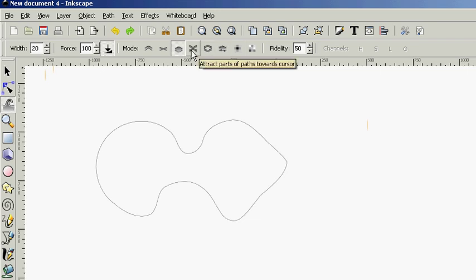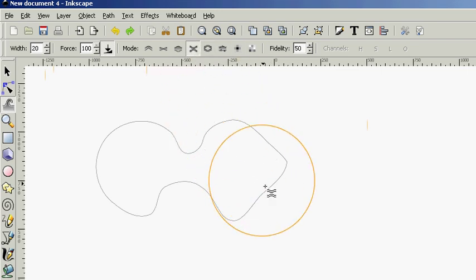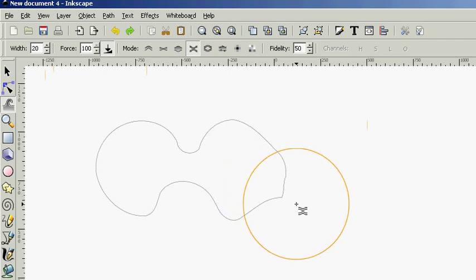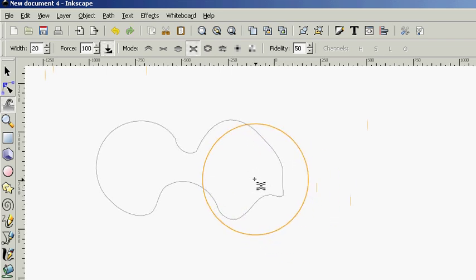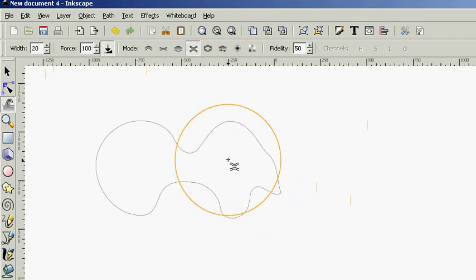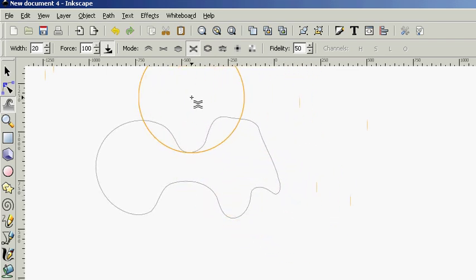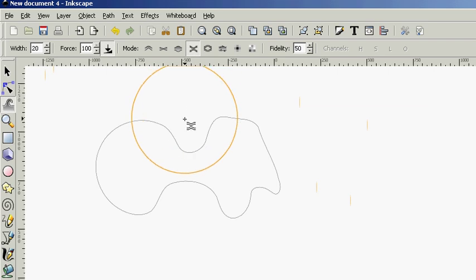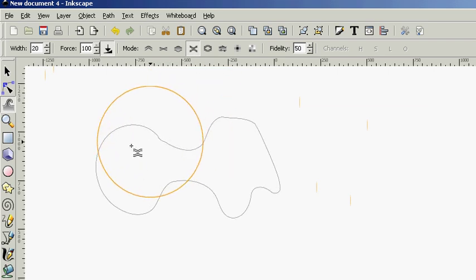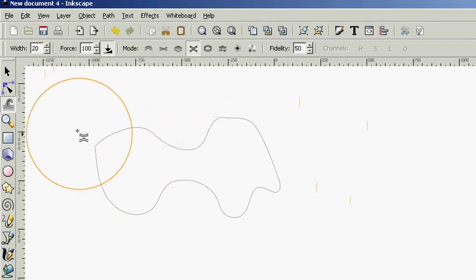Now, we can attract parts of the path towards the cursor with this. So, whichever side of the cursor zone here, the paths are going to automatically move in that direction.